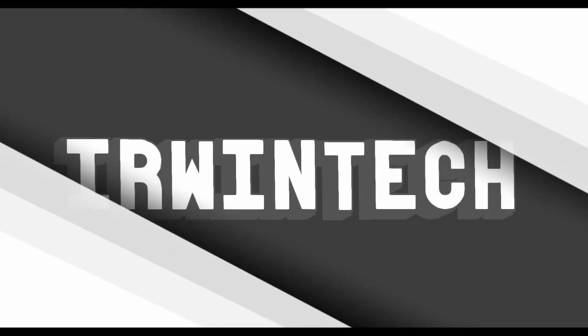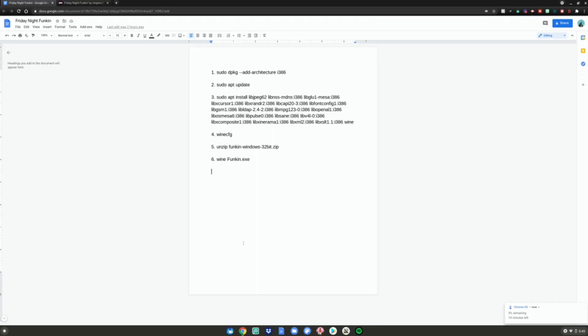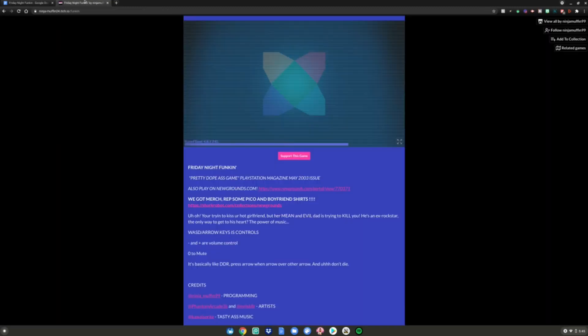I'm not going to waste any more of your time. Let's just get straight into the video. Before we start this tutorial, you will need Linux mode enabled. I have a link to a video in the description below showing you how to enable that on your Chromebook if you haven't already. The second step is to go to these two websites, which will also be linked in the description below.